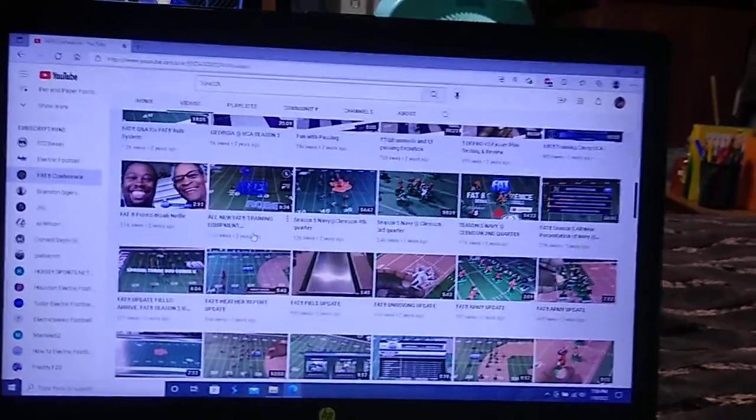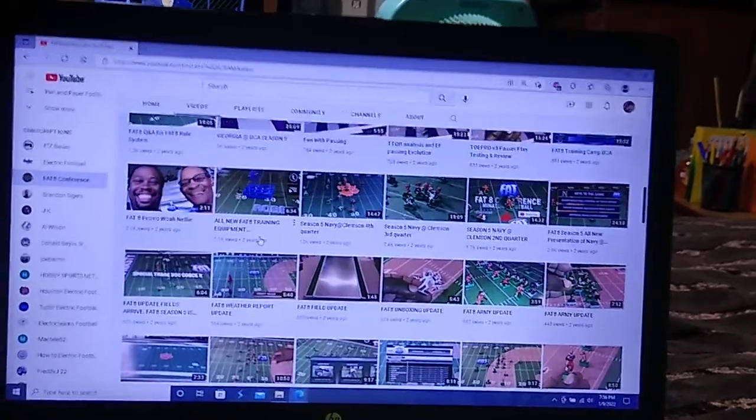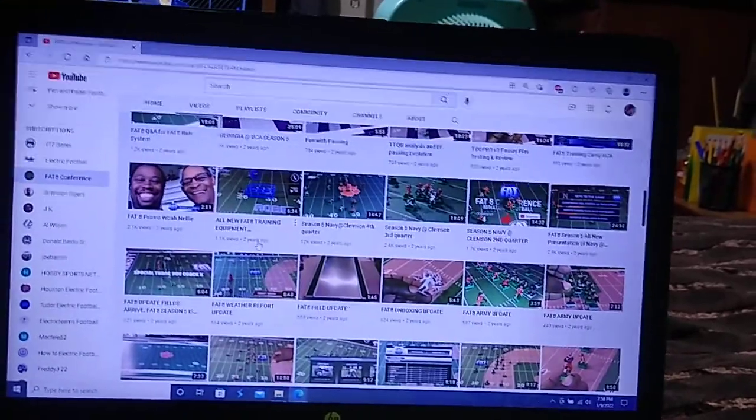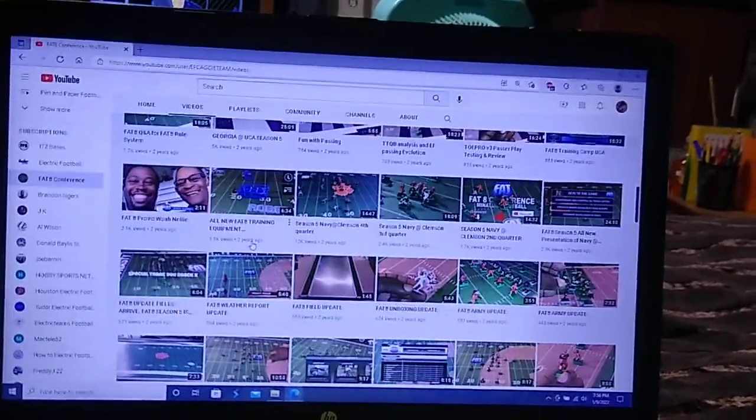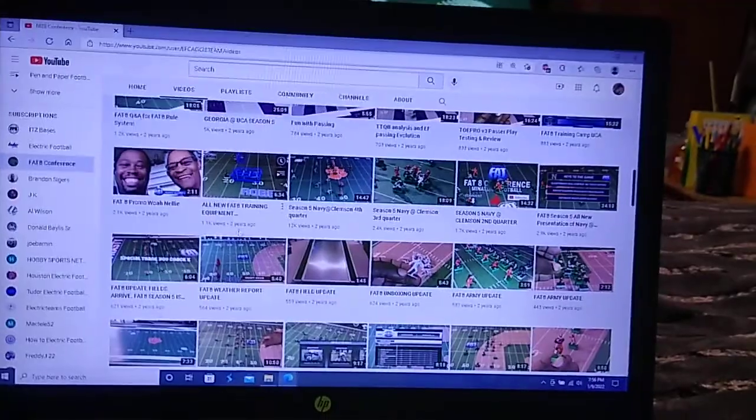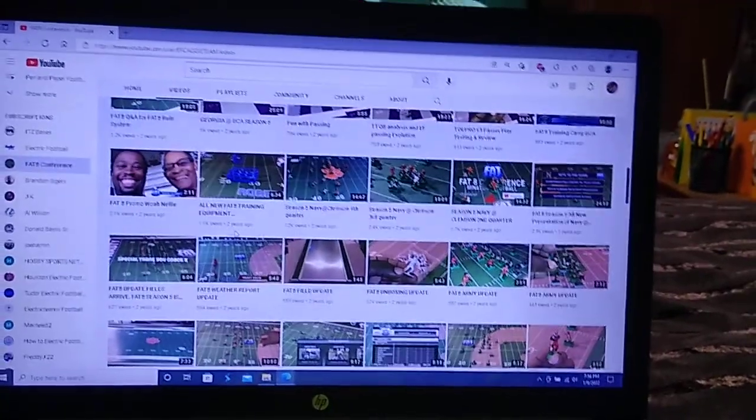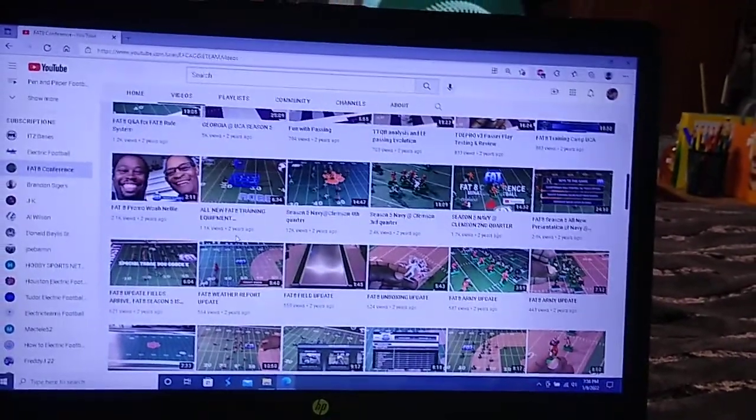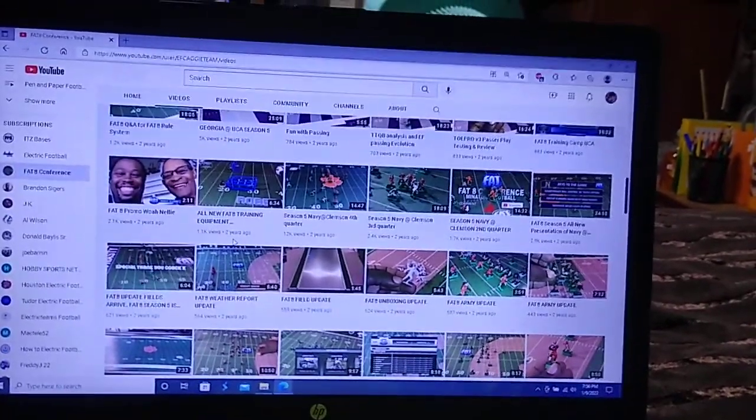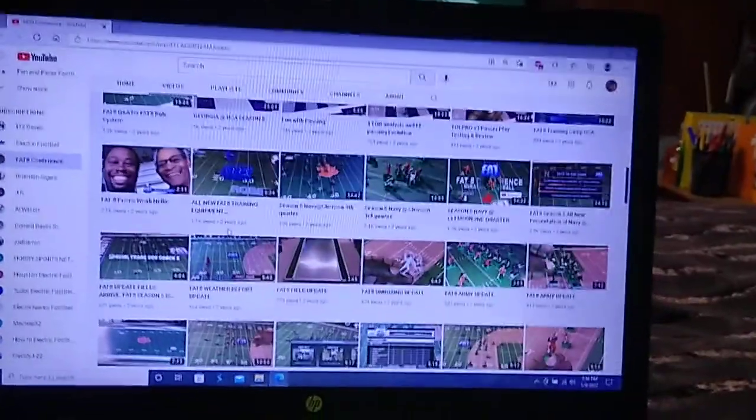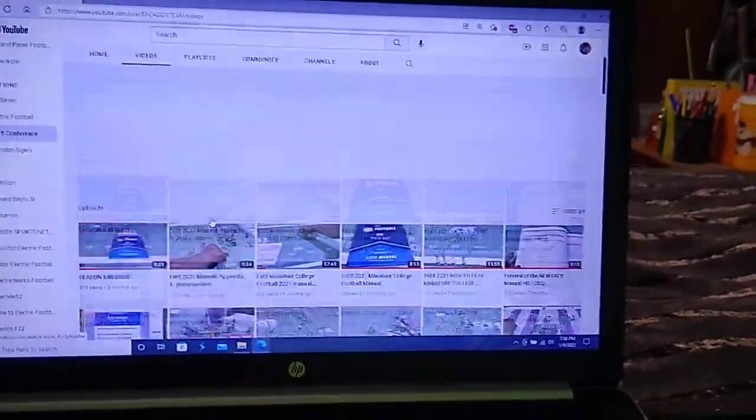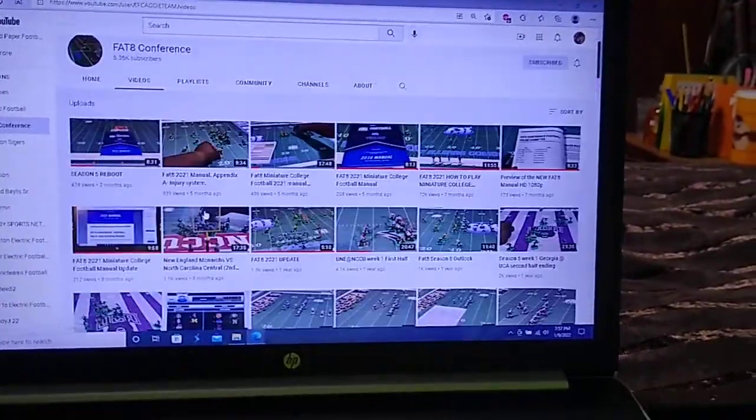Frankly, a lot of electric football gameplay videos are boring, including some of mine, if not all of mine. But Jamie makes it very entertaining, as does Brian Nutt with their color commentary before, during, and after the plays. So I really like these channels.